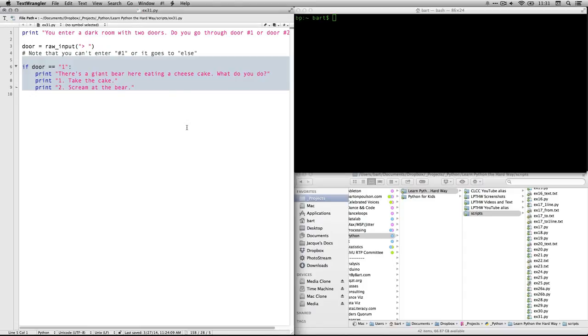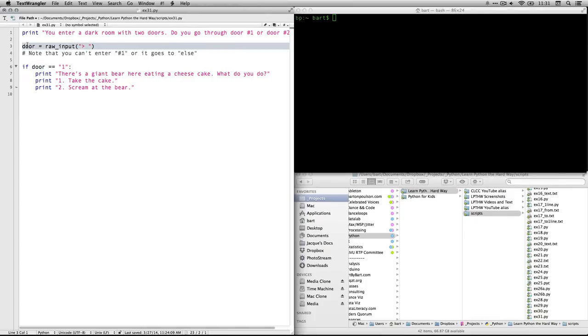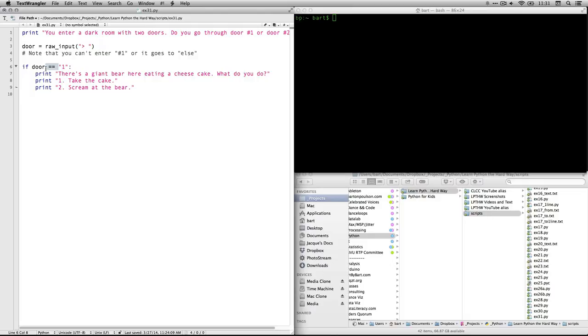Now, let's say a person types in door number one. So now what we have is that if, so if, so it's a conditional statement. If door, if the value that just got entered into door because they typed it in is, now the double equals means if it is exactly equal to, if it is identical to one,